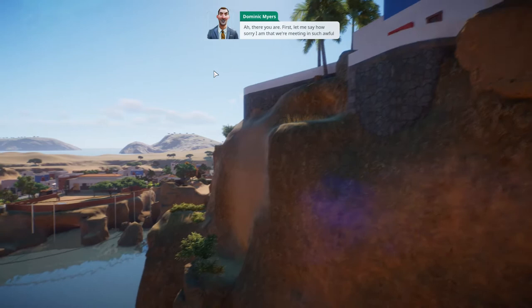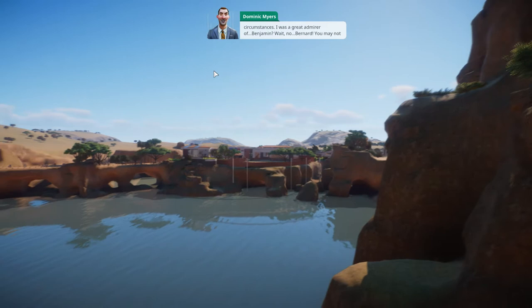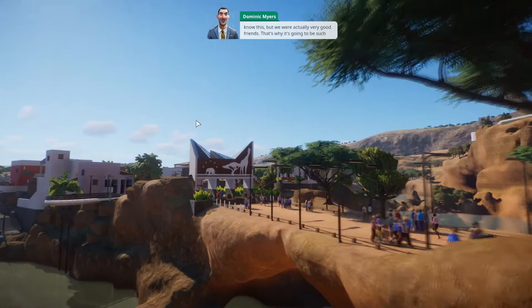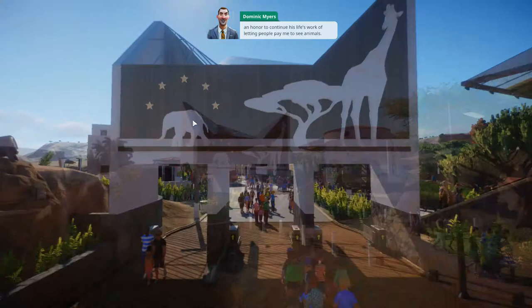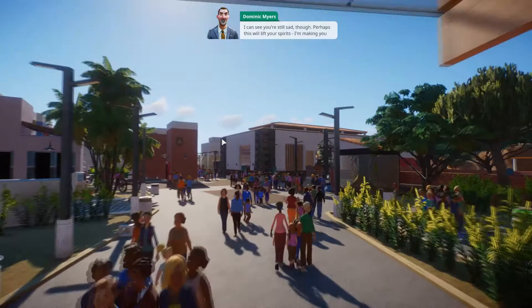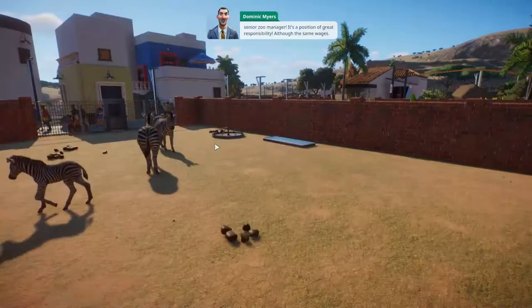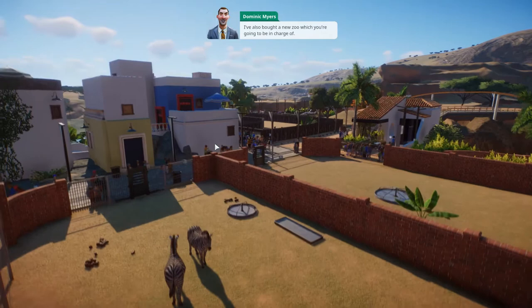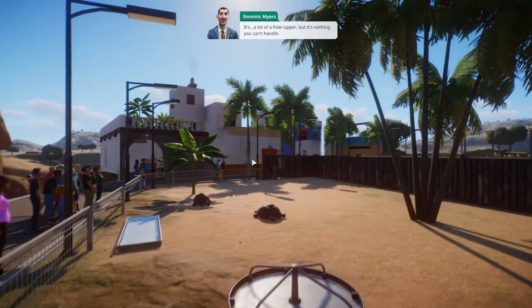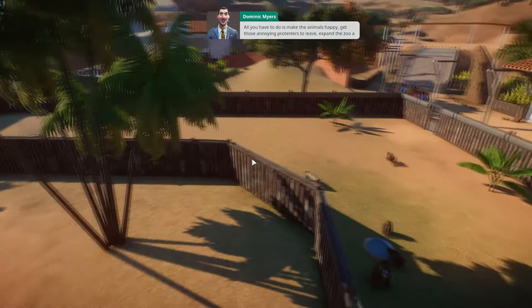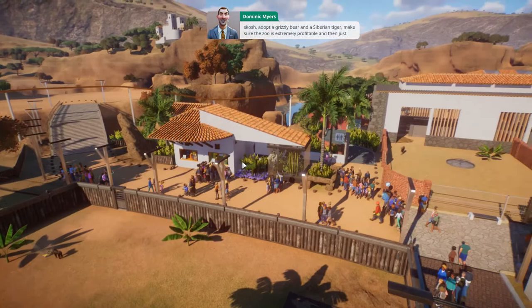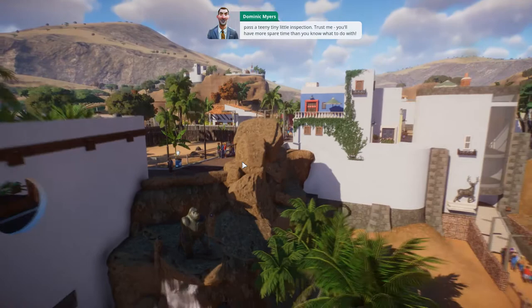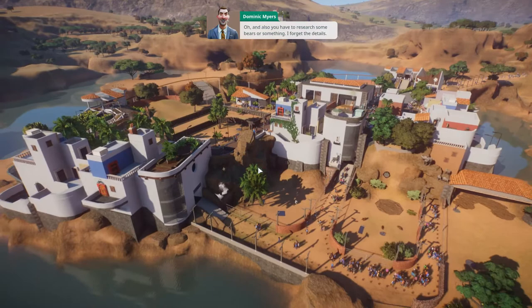Scumbag McGee comes in and messes up Bernie's name. He claims he was a great admirer of Bernard, calls him Benjamin by mistake, and says they were actually very good friends. He makes the player senior zoo manager with the same wages. All you have to do is make the animals happy, get those annoying protesters to leave, expand the zoo, adopt a grizzly bear and Siberian tiger, make sure the zoo is extremely profitable, and pass a teeny tiny little inspection. Oh, and also research some bears or something.